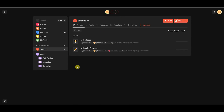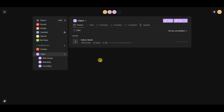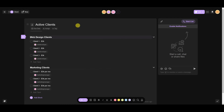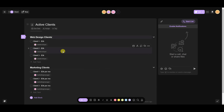Inside workspaces and subspaces you have things called projects, and projects are essentially what all of Taskade is built around. Projects are different things you're trying to get done, organize, or take notes on. For example, inside the client workspace, the 'Active Clients' project shows a list of web design clients and marketing clients — acting as an organizational overview so the team can track all clients.